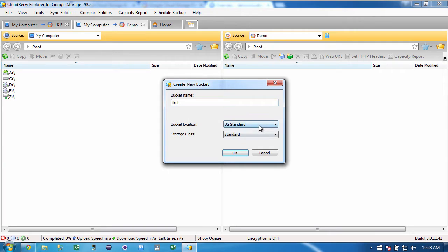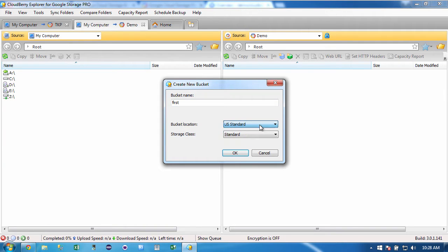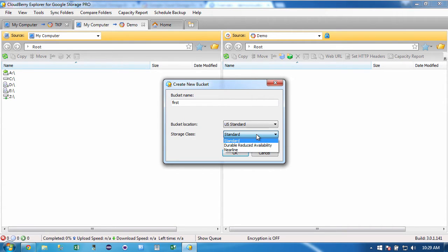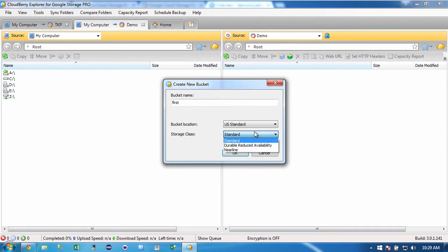And notice I can put it in US, Europe, or Asia. And this is a really interesting aspect of this tool. I can use the different types of storage. So for Google Cloud, you've got standard, you've got durable reduced availability, which is cheaper, and then you have Nearline. So let me first make a standard.